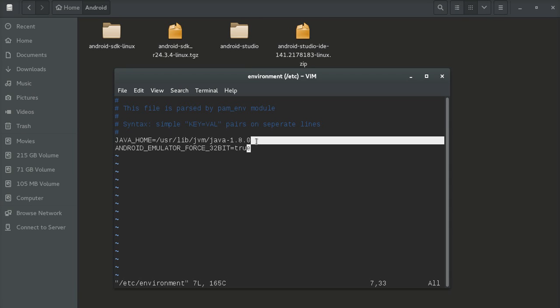For Android emulator 32-bit support, you must set environment variables in the environment file. I already set two environment variables: JAVA_HOME and ANDROID_EMULATOR. Then you can save and exit.